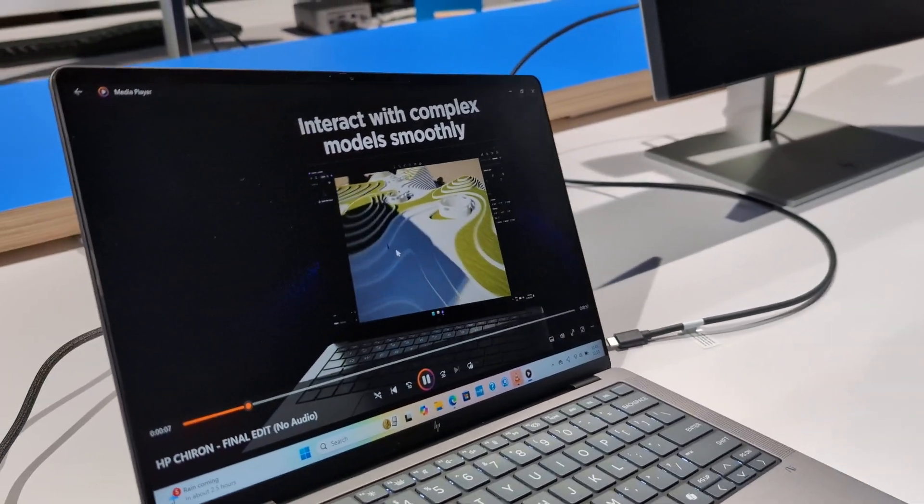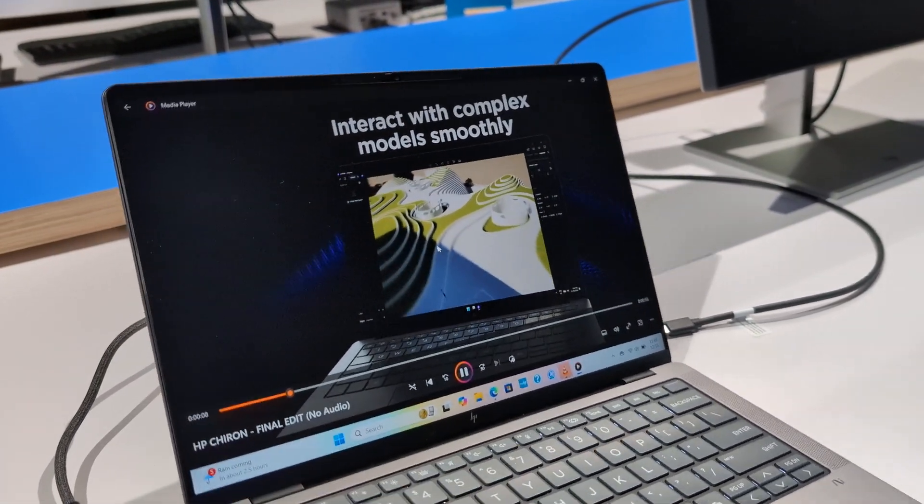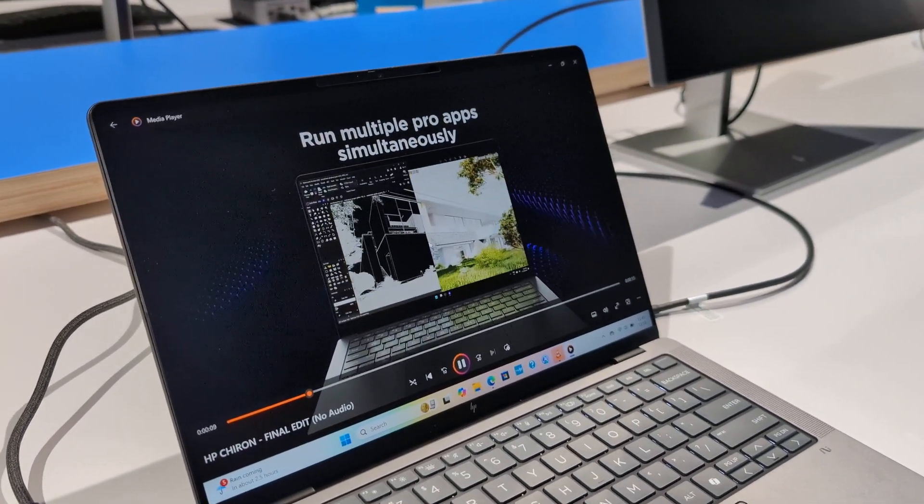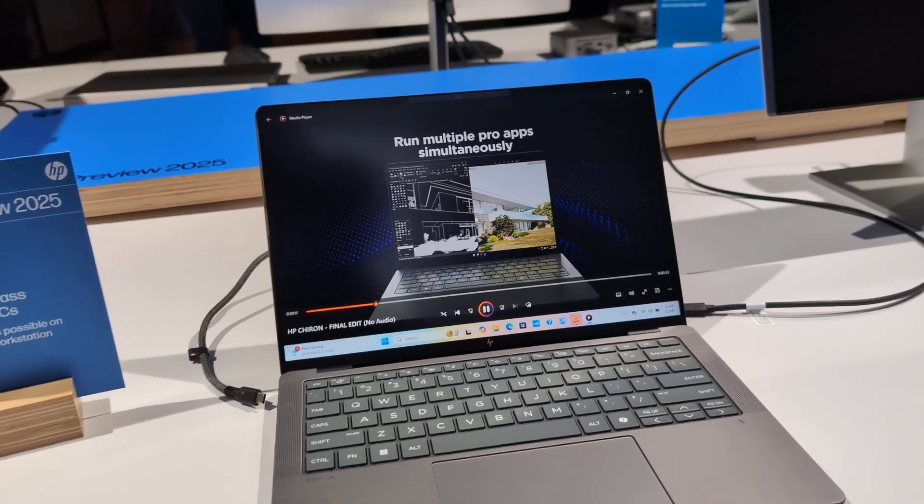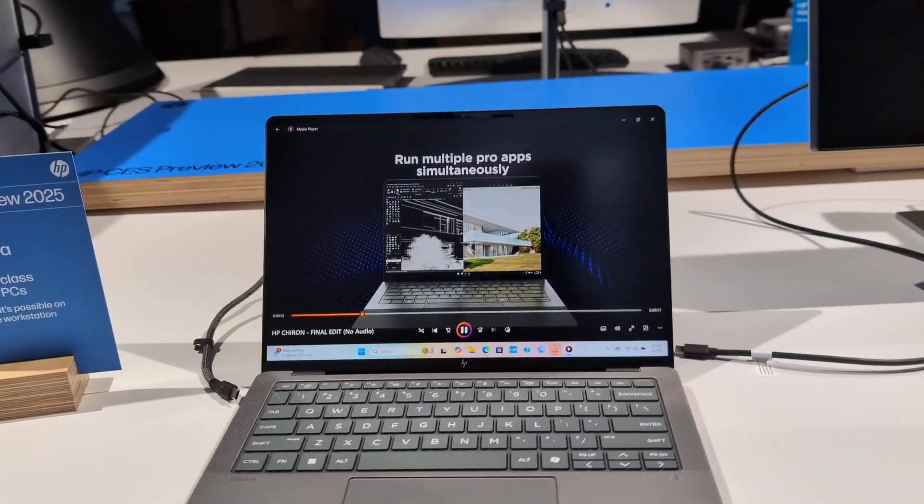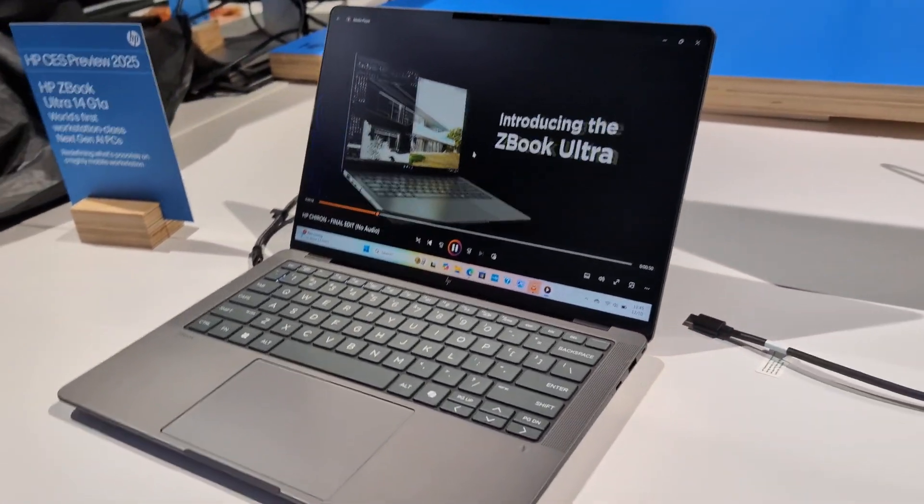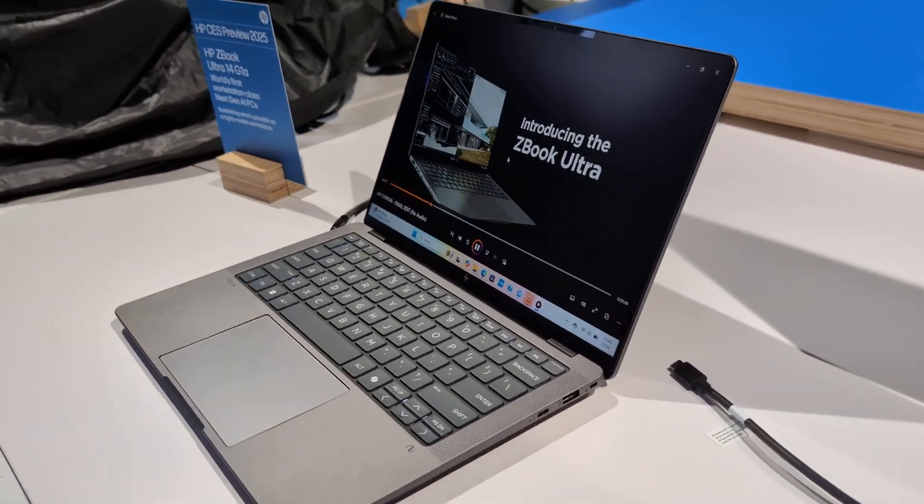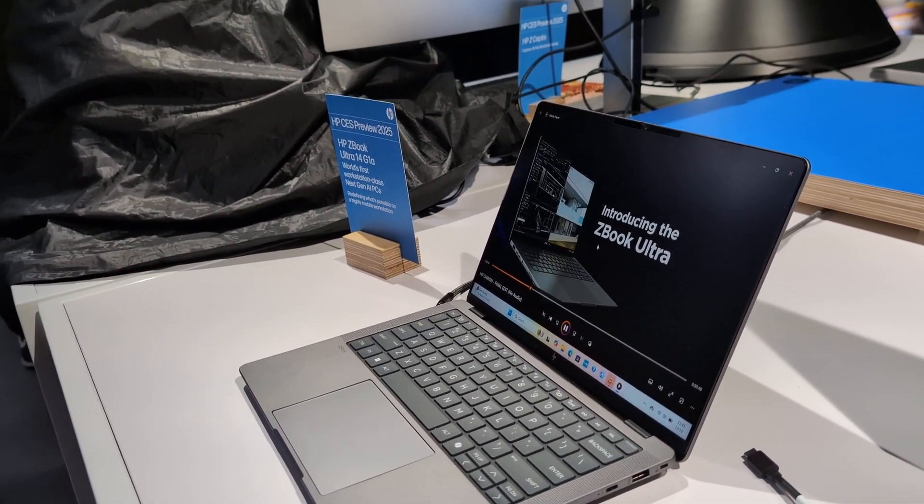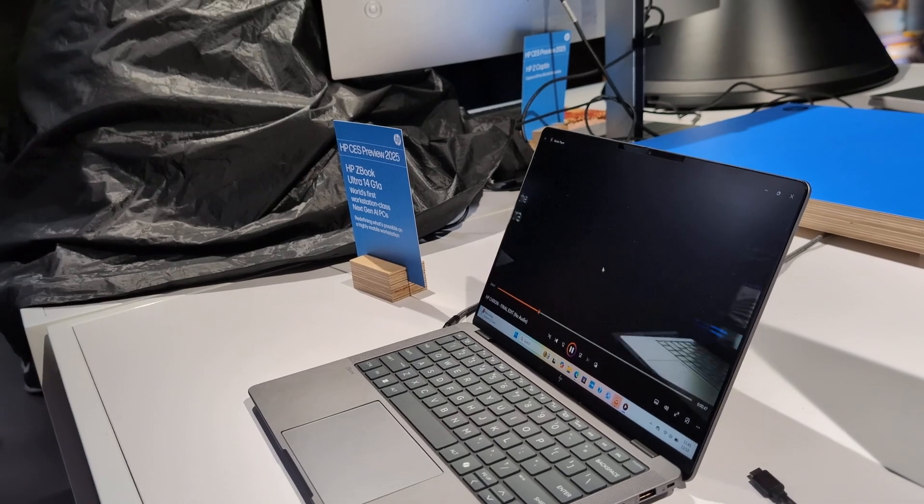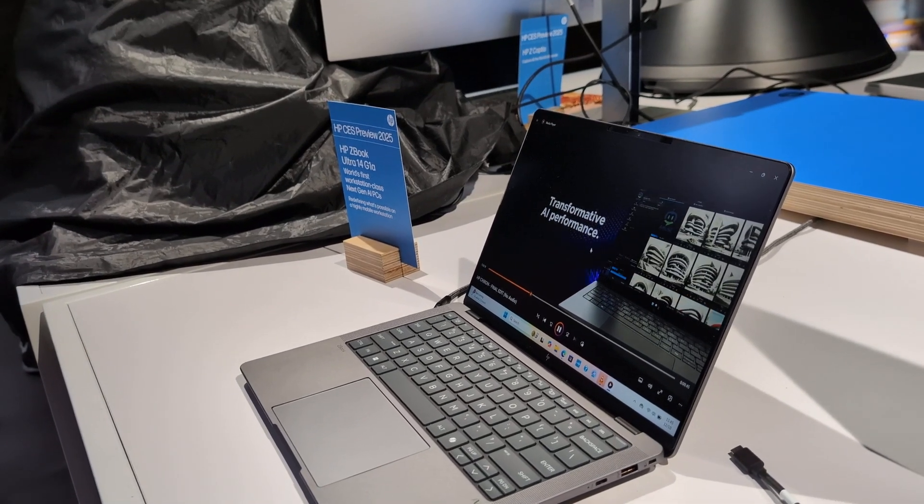It feels really solid. It's been through mil-spec testing for durability. And overall, it's a nice-looking little laptop that I think does live up to the mobile workstation designation.